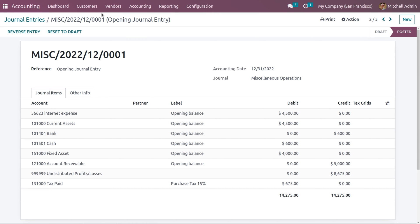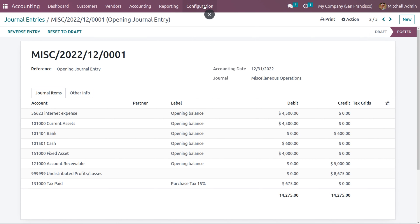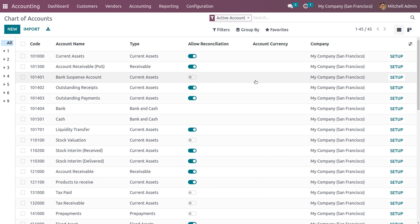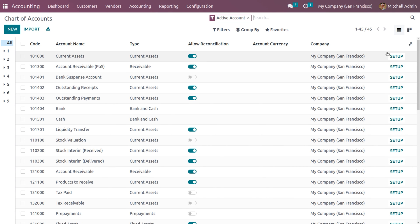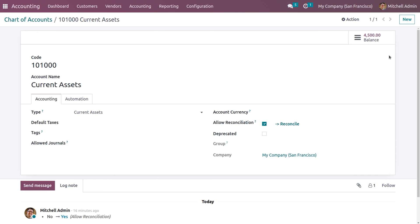When you go back to configuration and choose charts of accounts, under setup you can see that after posting the journal entry, the balance is now set to 4500.